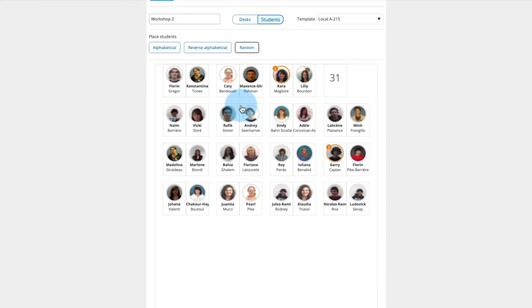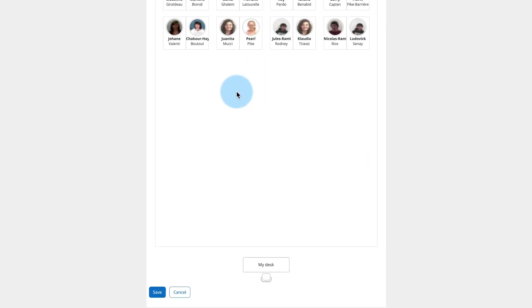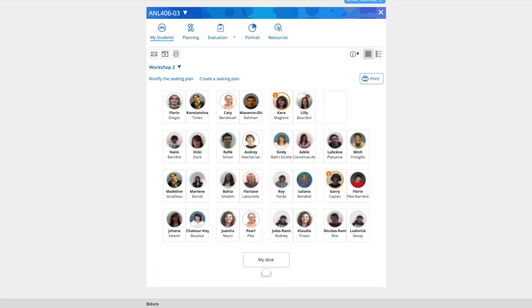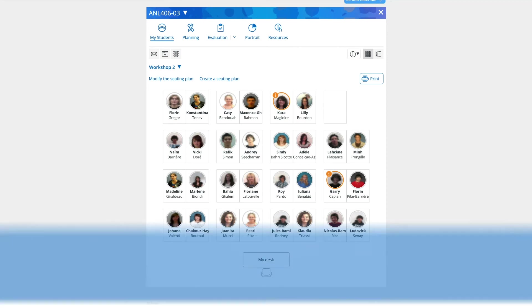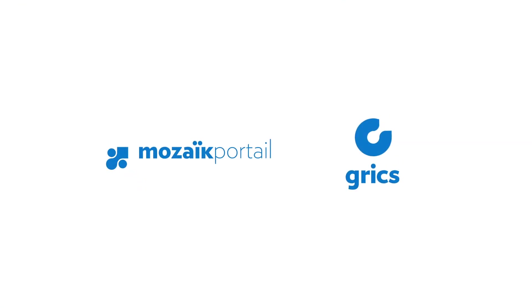When you have finished, click Save at the bottom of the page. Your plan is automatically saved in the My Plans section.